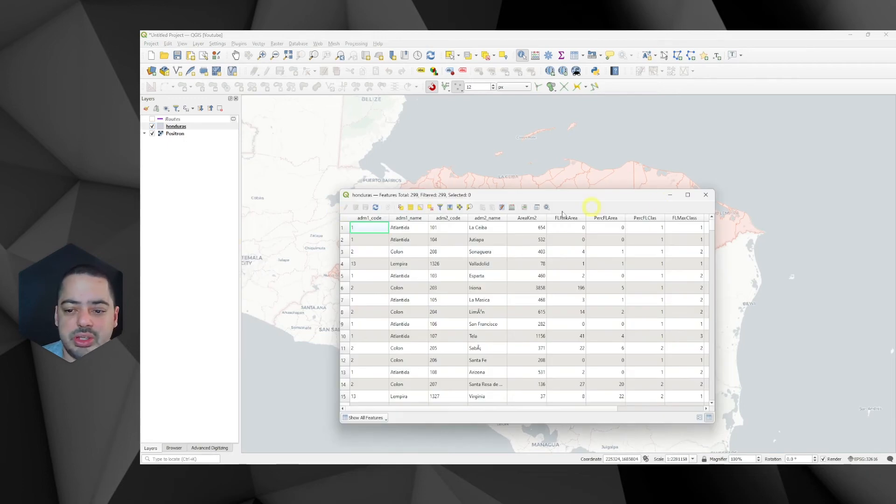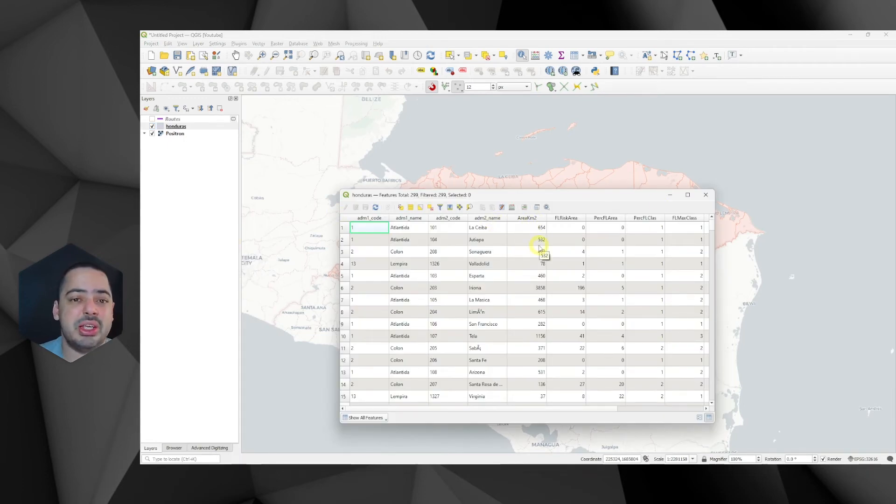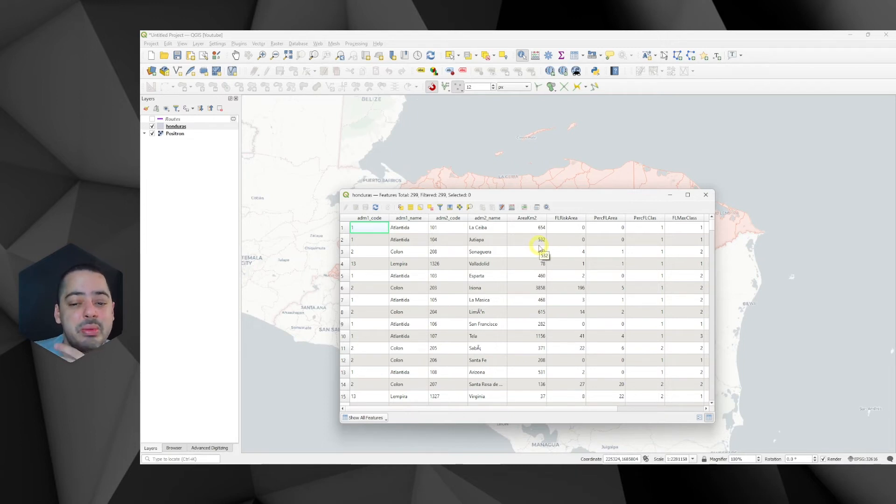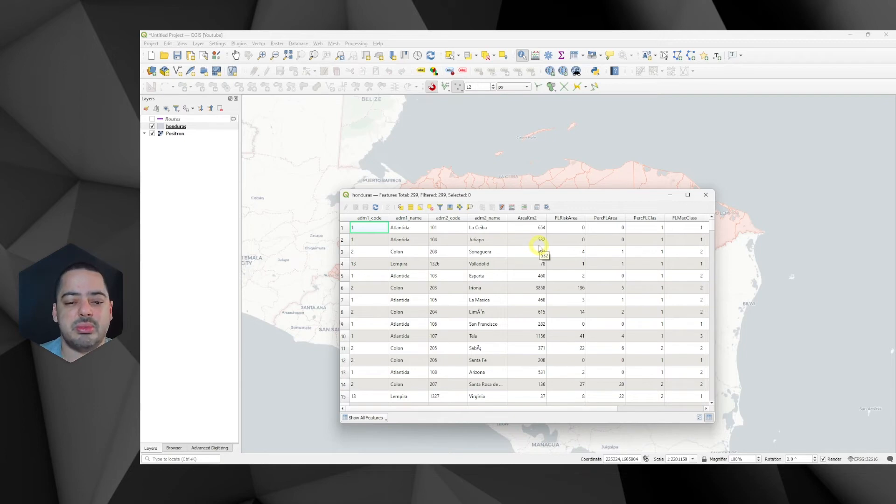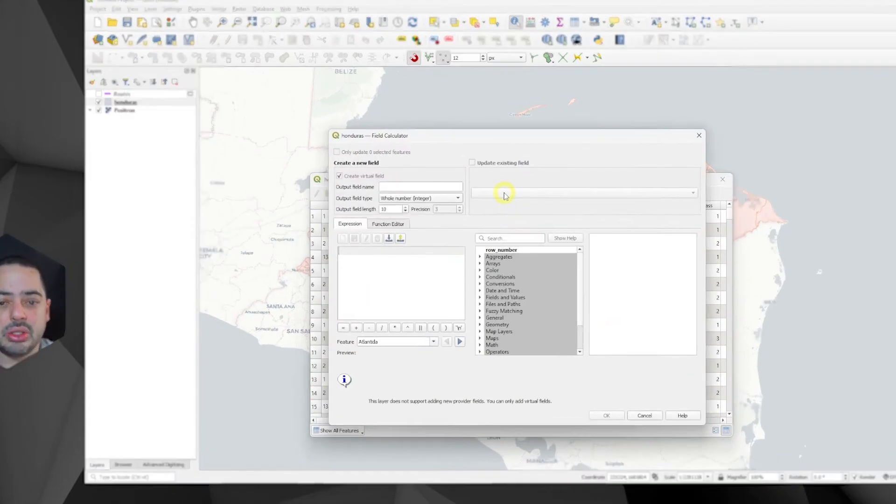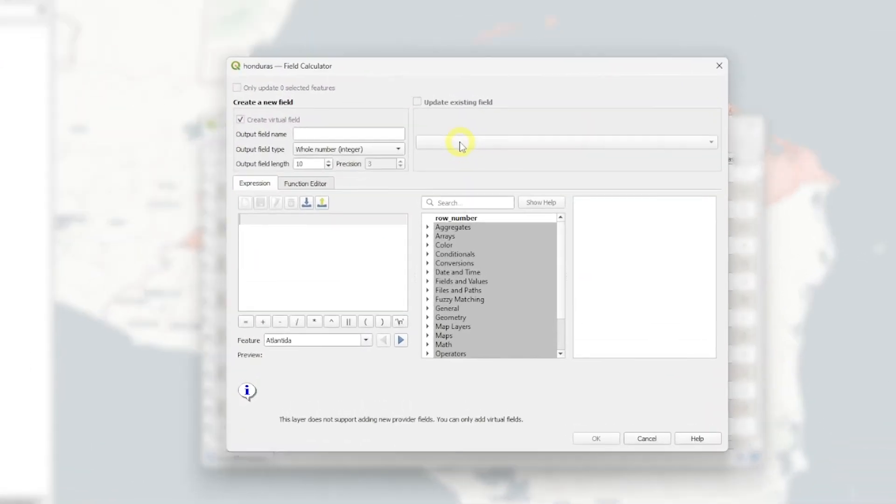So let's open this attribute table here. Open the attribute table. We already have here the area in square kilometers, but it's just an integer. Maybe you want some decimals. Maybe you want to check if this value is correct. So there are a lot of possibilities here. So again, open the field calculator. This is shapefile. So we got a limitation on the length.